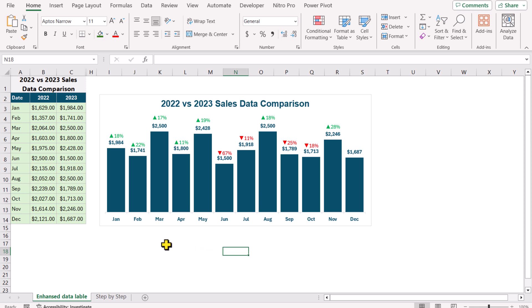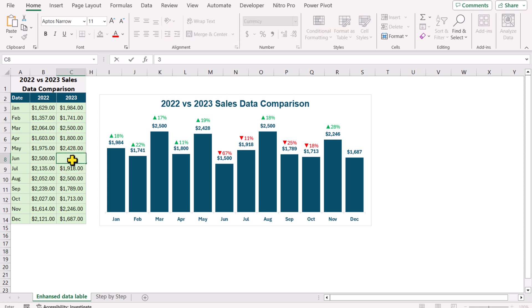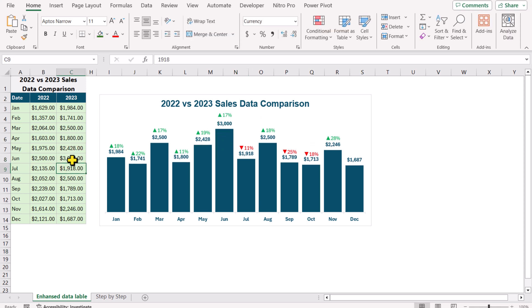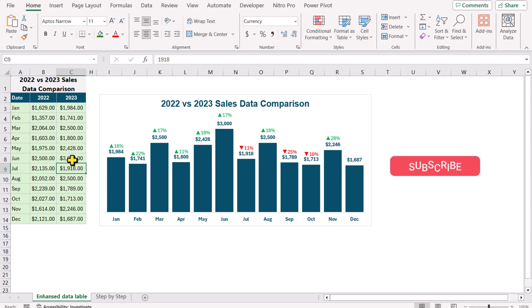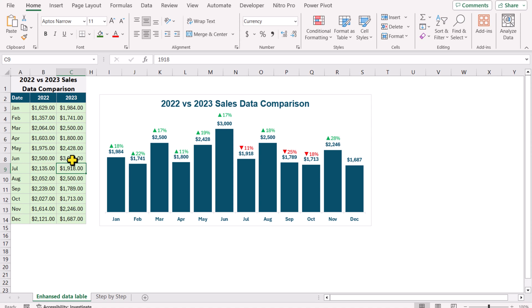Now, for understanding purposes, if I change the June month total sale to let's say $3000 and hit Enter, this will calculate the percentage changes from the previous year. In this video, I will cover each and everything for you on how to develop this enhanced data label chart.